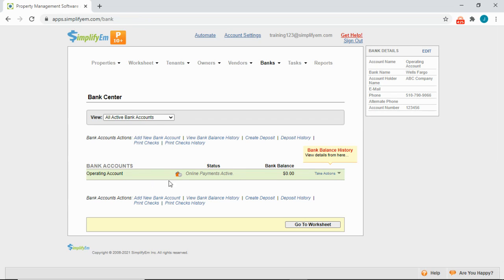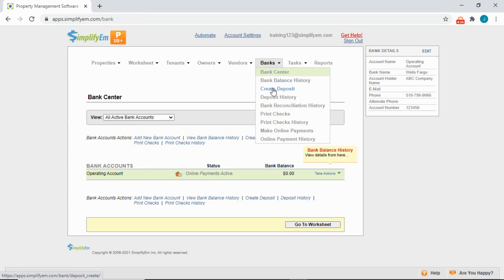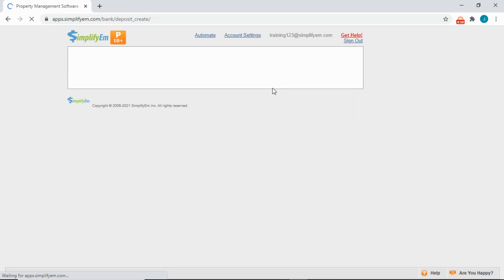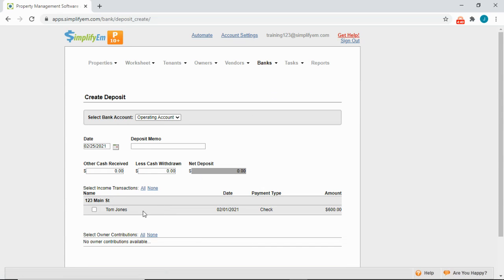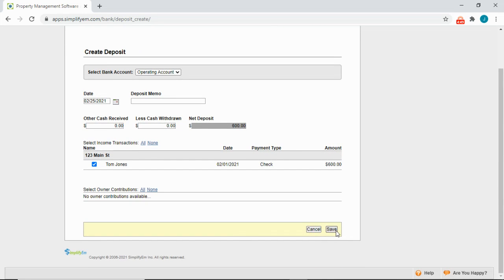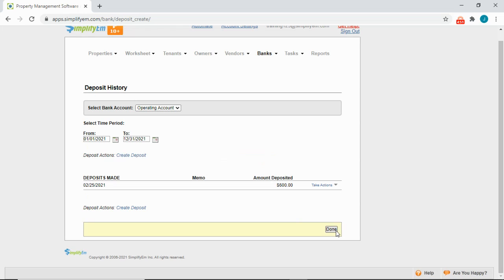Right now we can see the bank balance is zero. Earlier I entered that we received rent from tenant Tom Jones, so let's create a deposit. Go to Banks, Create Deposit. We can see the check here for $600. I'll checkmark Tom Jones and Save. This is all for bank reconciliation, and we'll come back to that later.